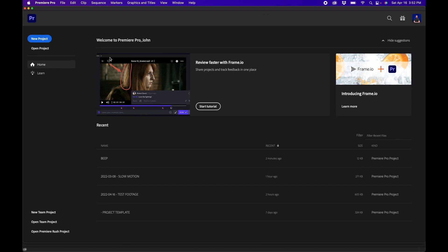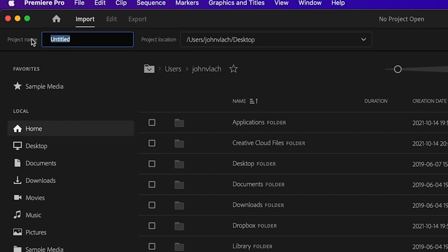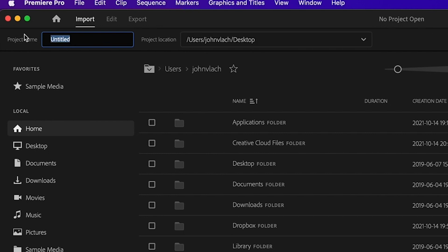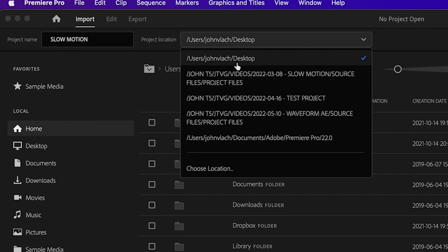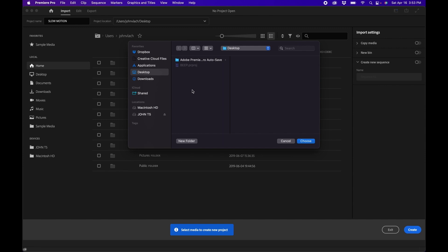When you open up Premiere Pro, click the new project button and this interface opens up. The first thing you'll want to choose is your project name and project location at the top. I'm going to name my project 'slow motion' because I'm making a slow motion tutorial. Under project location, click the drop down — you can choose previous areas or a new location to save your project.